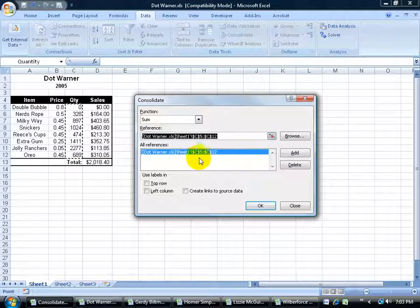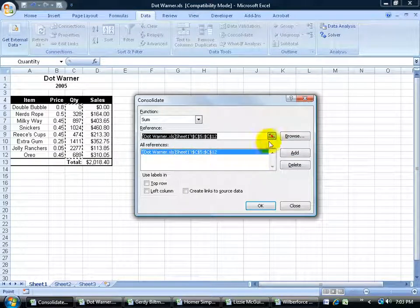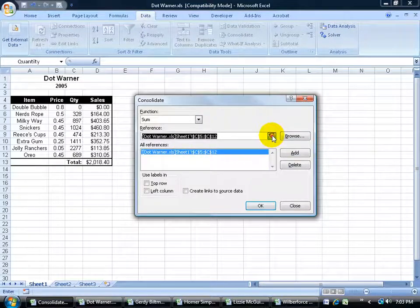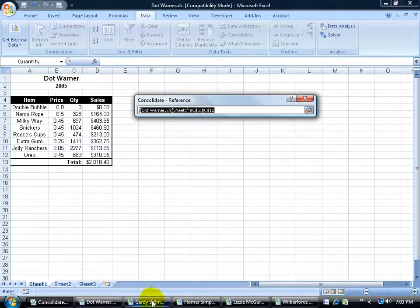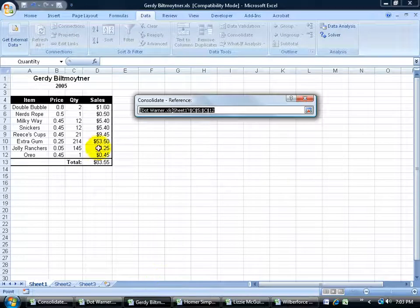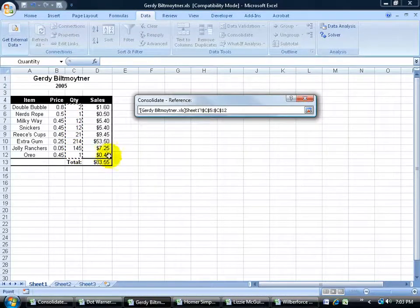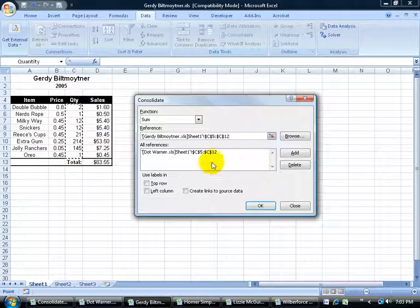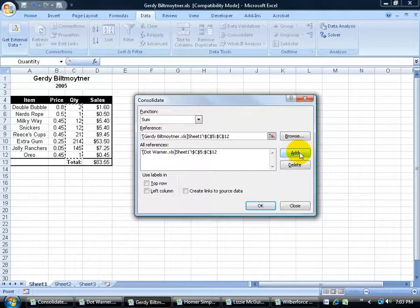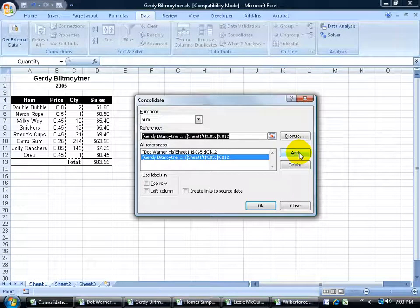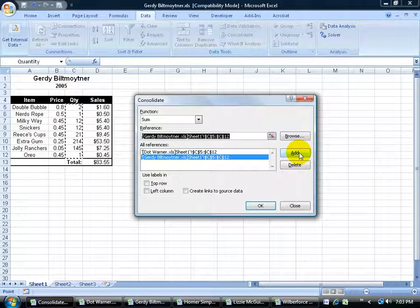There's my first range. Now I'm going to go ahead and click the collapsible dialog box button again. Go down to the next employee. Click and drag and select the range. Hit enter. Pops it open. Click add. And you'll just keep doing that until you get all of them here.